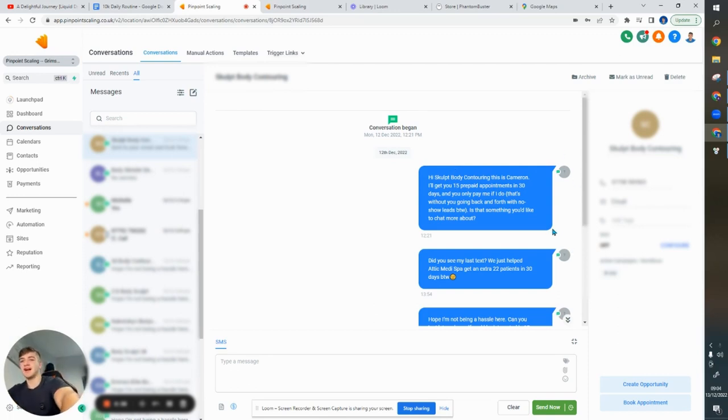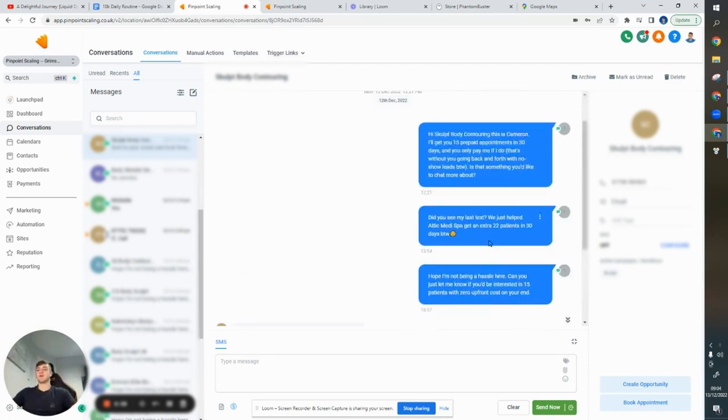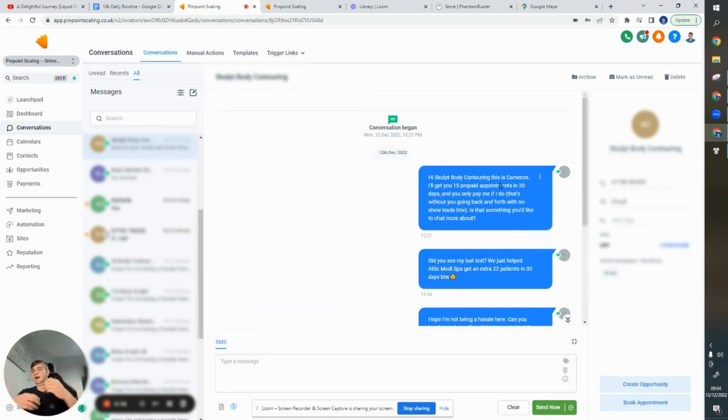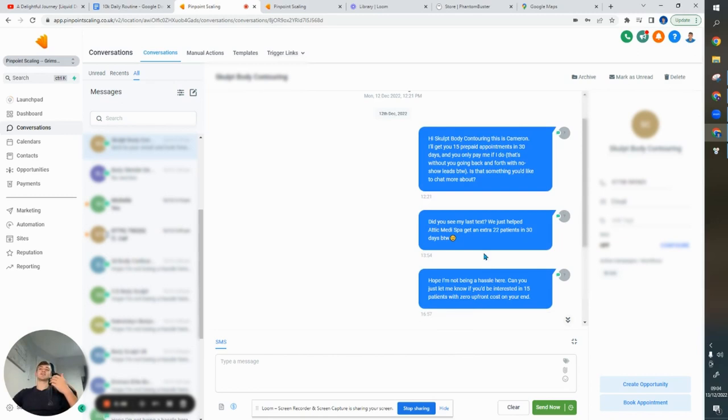If you're using email, you're wasting your time in my opinion. But yeah, so I laid out my offer. I basically removed the objections. So she doesn't want to go back and forth with no show leads. I highlight that and I asked her if it's something she's interested in. She didn't reply.